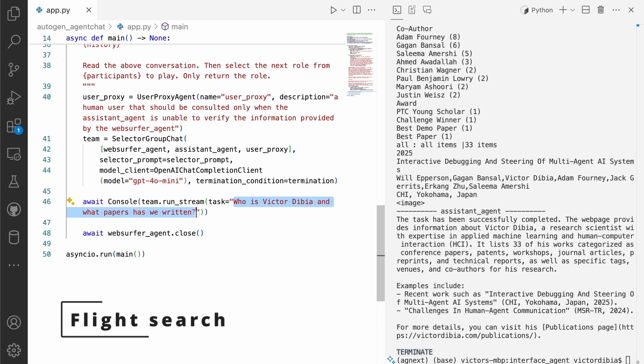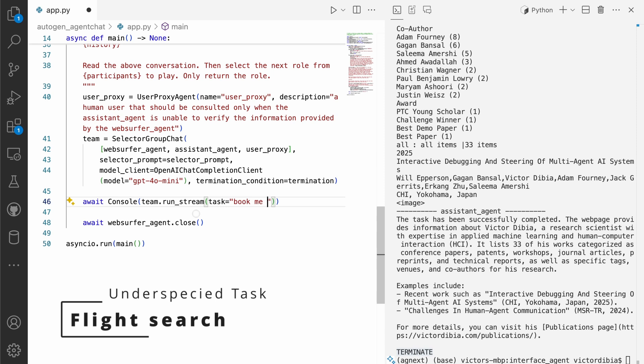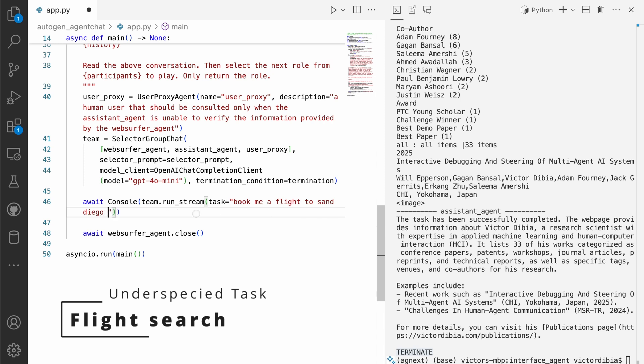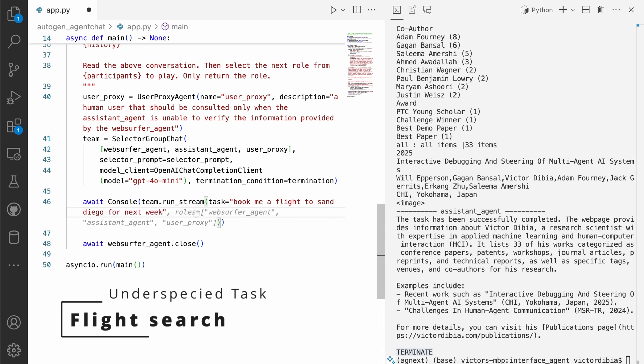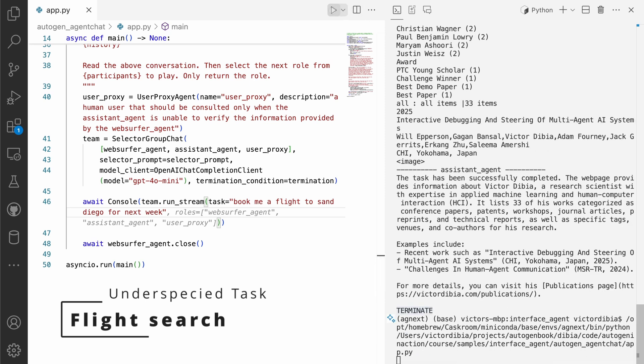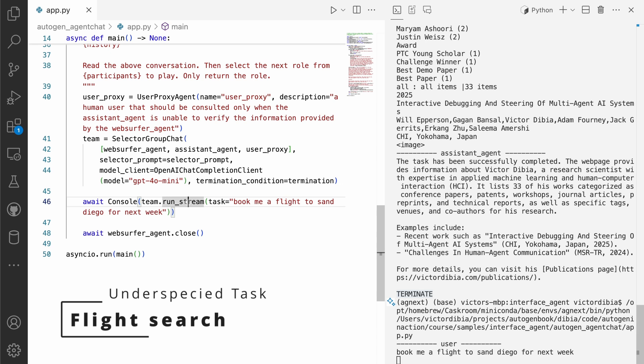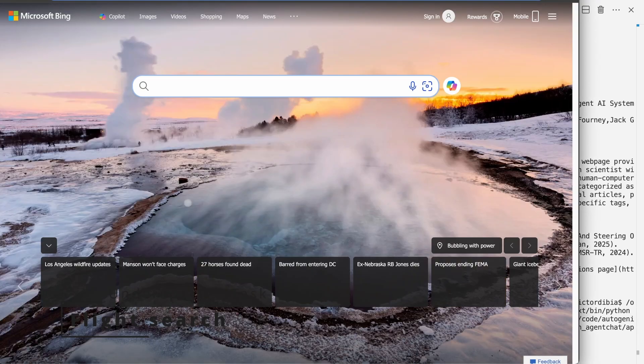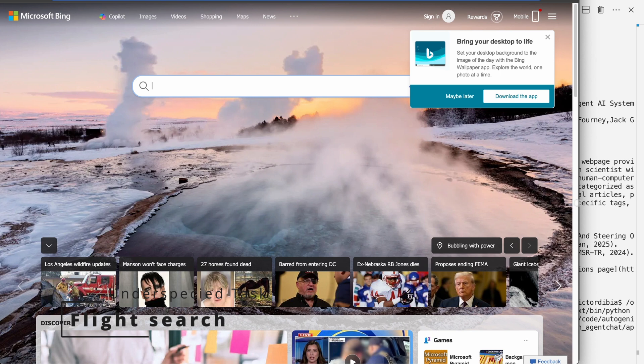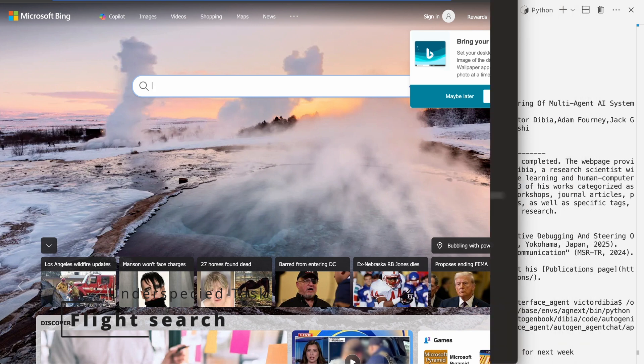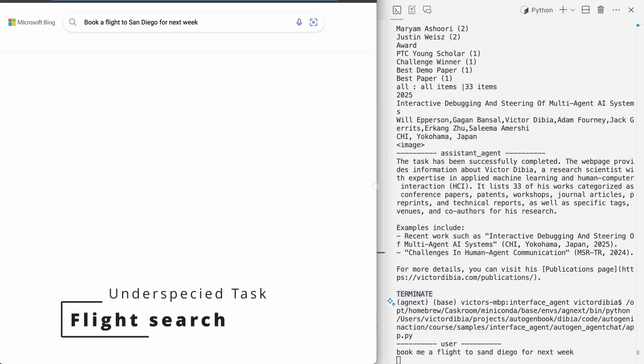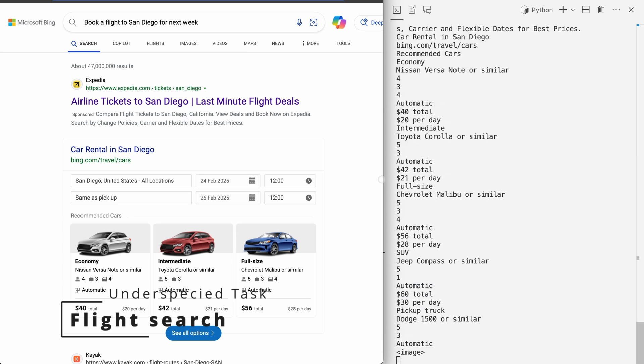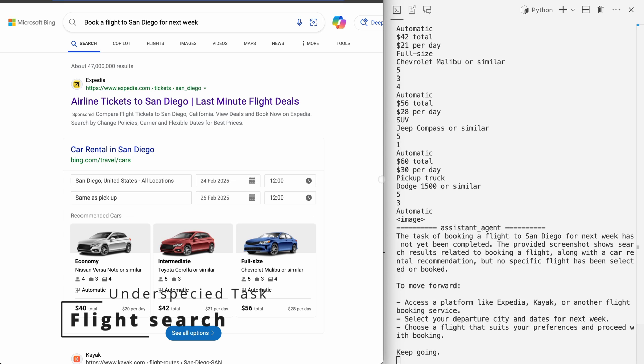Now let's do something that might need a bit more interaction. Let's say, book me a flight to San Diego for next week. So this is clearly underspecified. So here, I just mentioned book me a flight to San Diego for next week. I have no information about my source and destination locations. And essentially, I haven't said anything about the times and all of that. So let's see what the agent does.